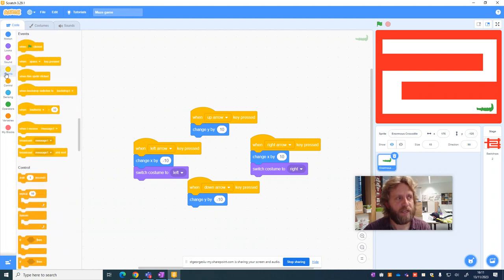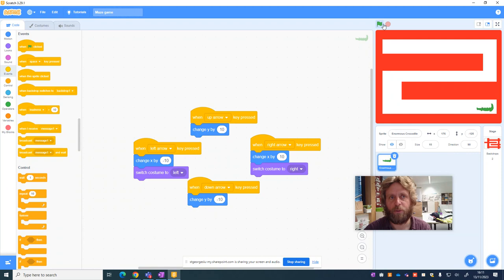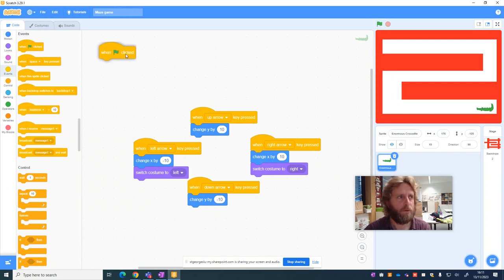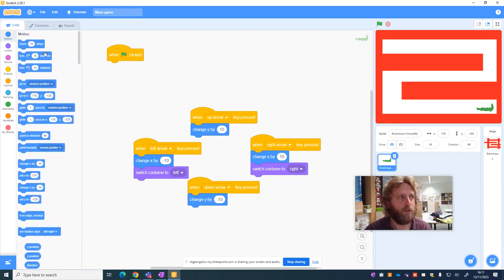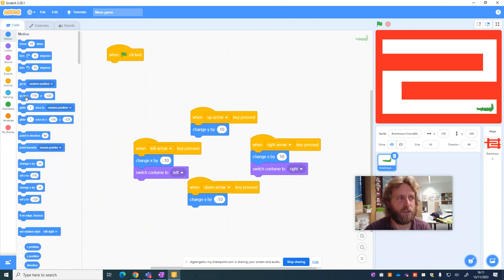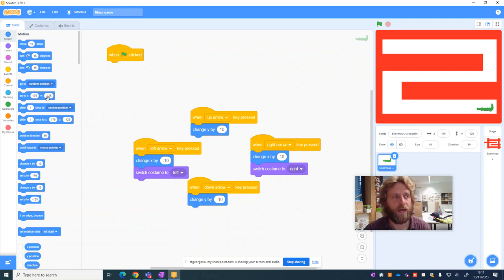I'm going to use an event block here, which is the green flag, so basically whenever I press the start of the game. And all I'm going to say is within the motion that I want it to start at a particular position. So I want it to start when the x-axis is 176 and the y-axis is minus 125.